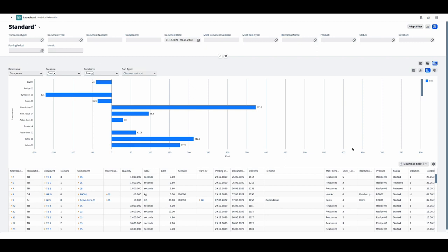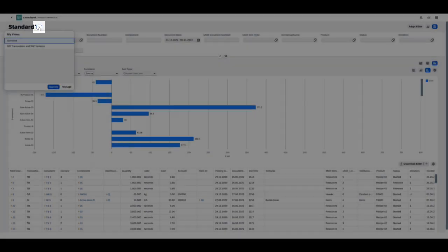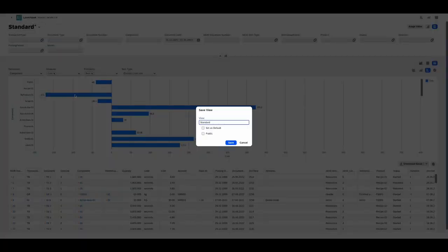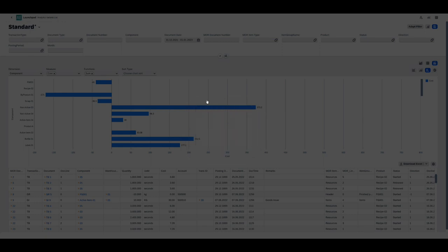So once you've defined what data you want to appear in the report and how it should be organized and presented, you can save the setup as a new variant. You just click on this little arrow and you choose Save As. So you give a name, and at this stage you can decide if you want to make this one your default variant, and also if you want this variant to be public, meaning that this variant will also be available to other users.